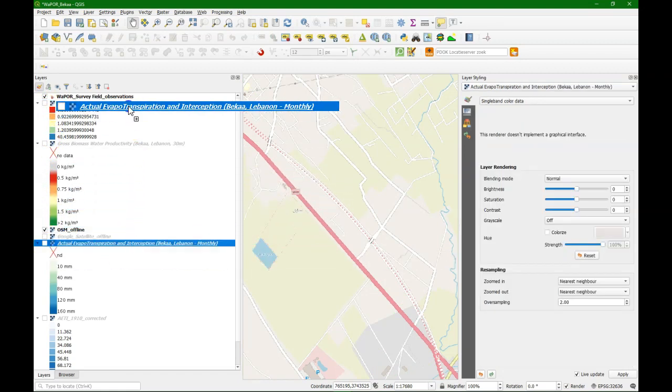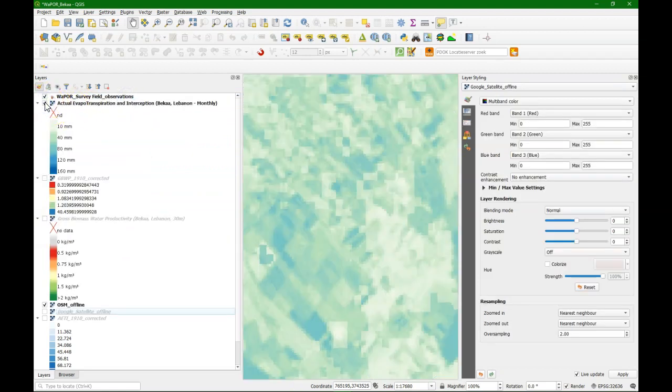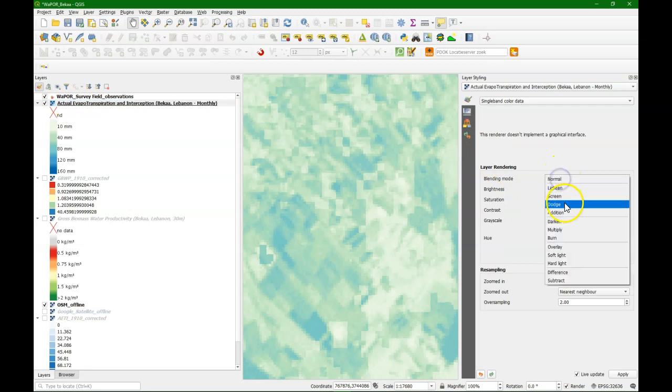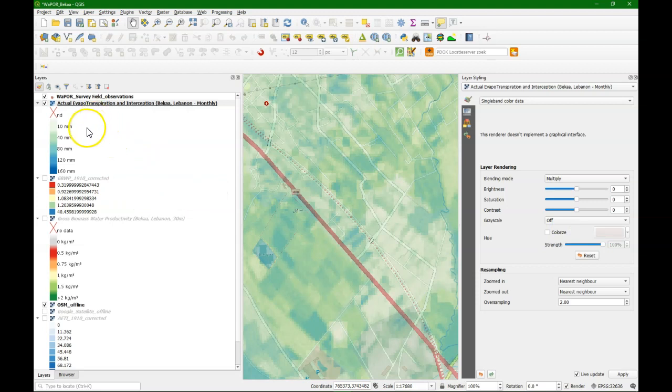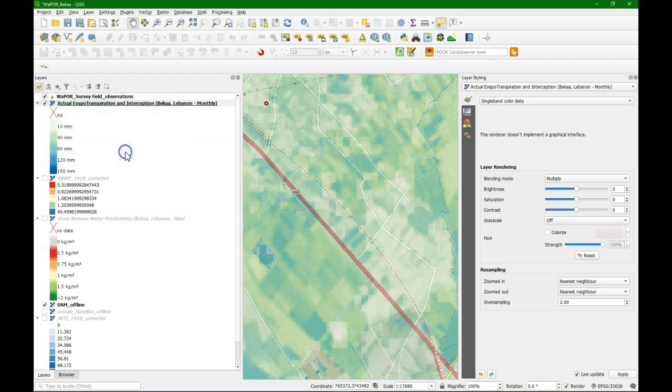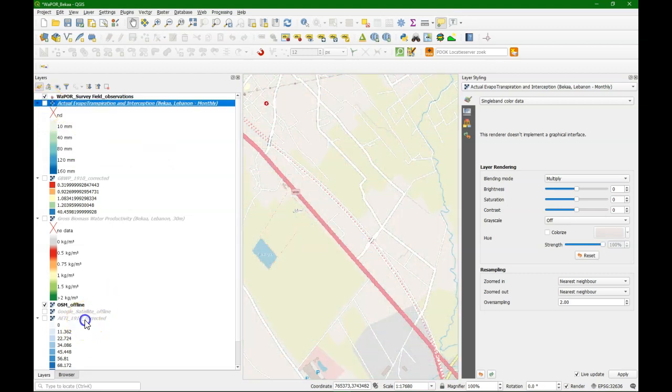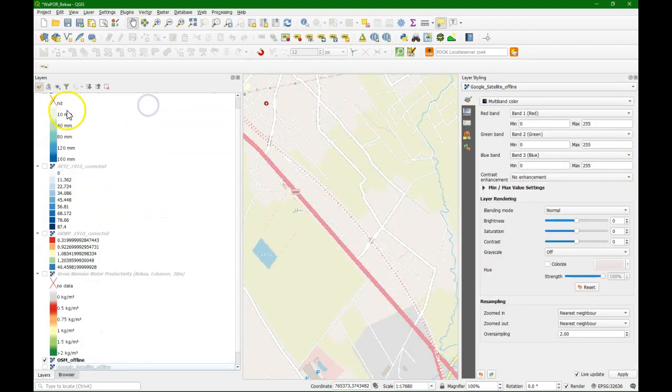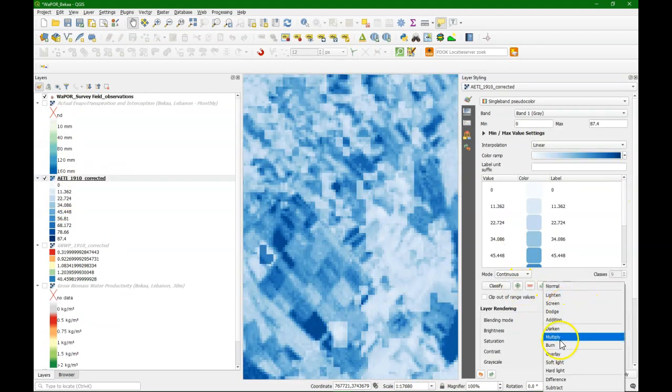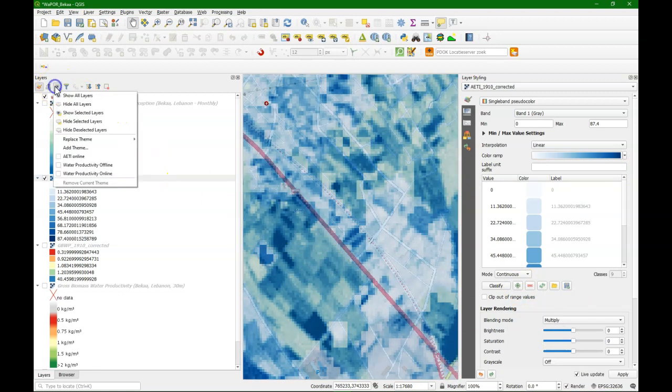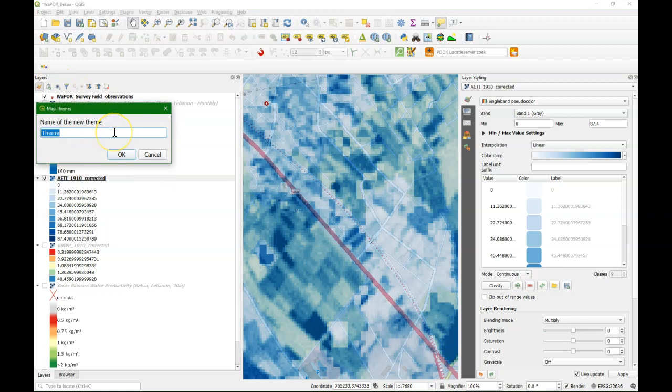Then we do this for the actual evapotranspiration. Check the box, choose blending mode multiply. You see open street map again through the raster. And we add the theme, call it AETI online. And we do the same for the offline version. Choose multiply for the blending mode. And we add a theme, and that is AETI offline.